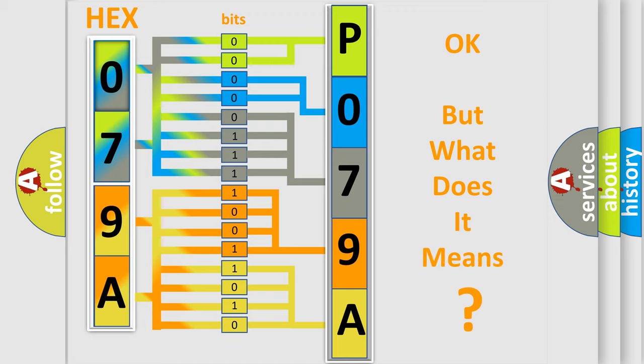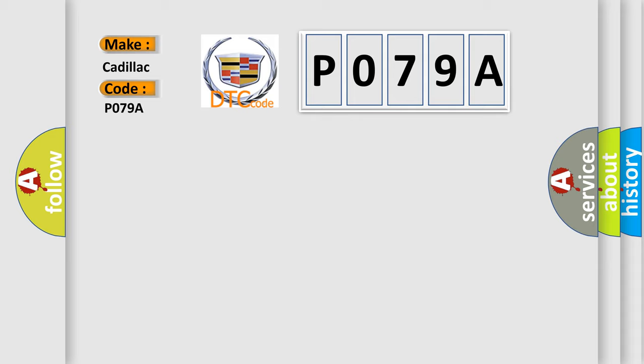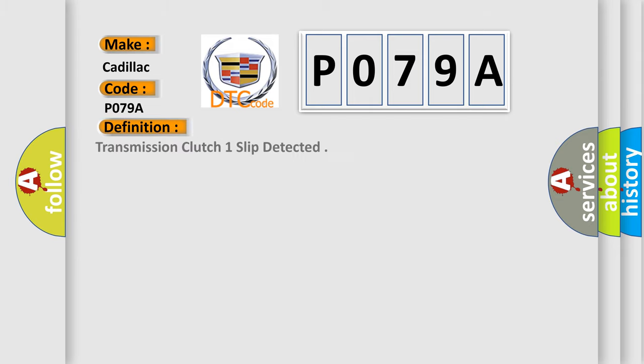The number itself does not make sense if we cannot assign information about what it actually expresses. So, what does the diagnostic trouble code P079A specifically mean for Cadillac vehicles? The basic definition is: Transmission clutch one slip detected.